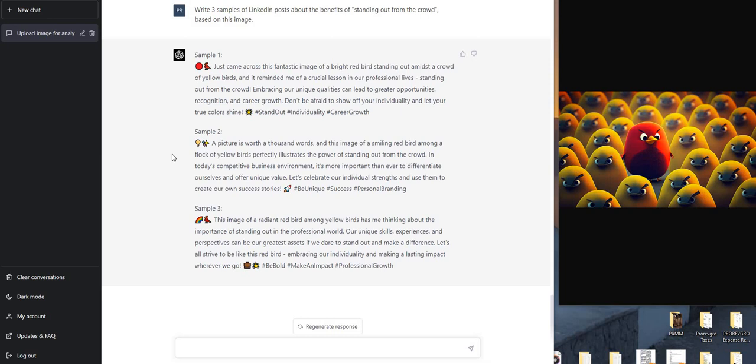Anyway, more exploring and experimenting to come. Wanted to share this with you for now.